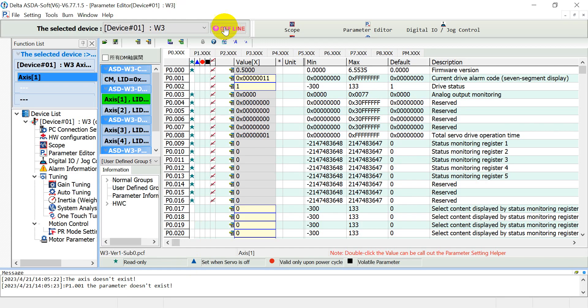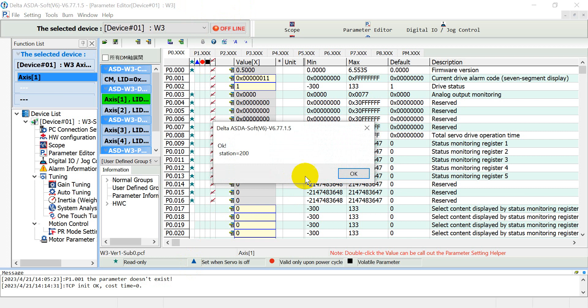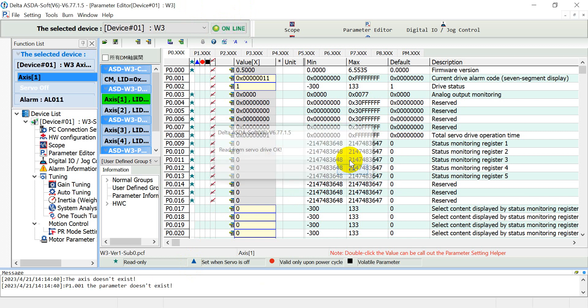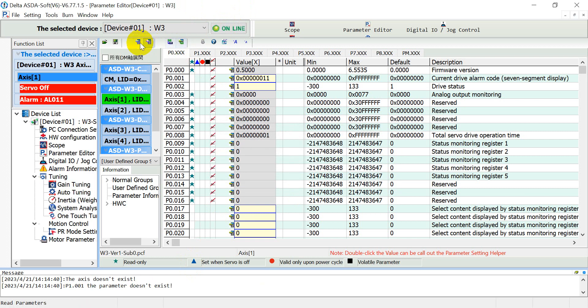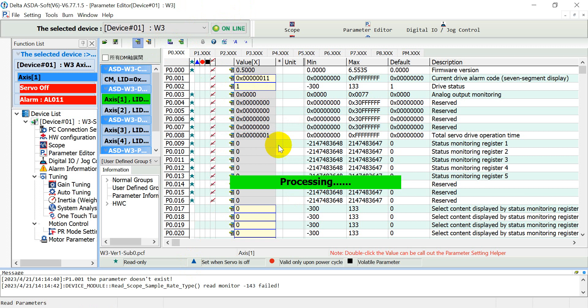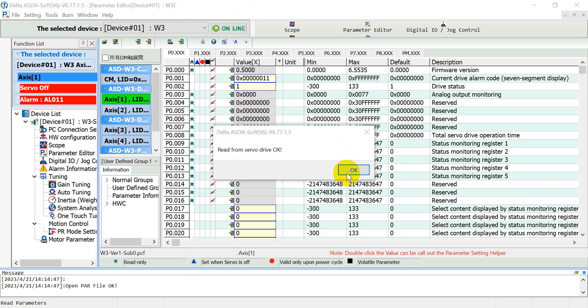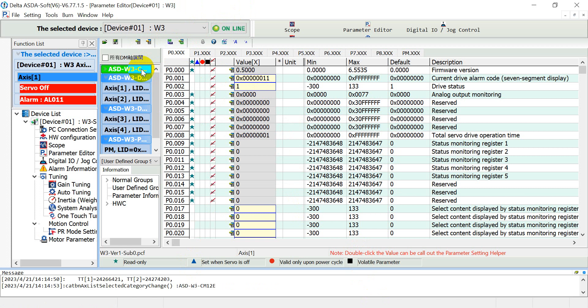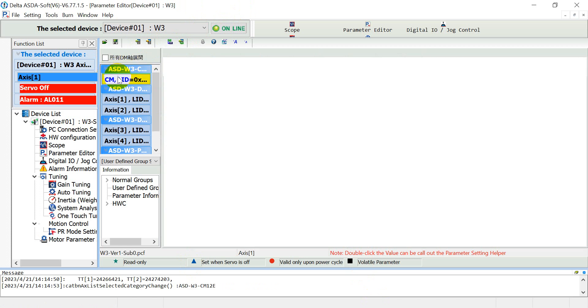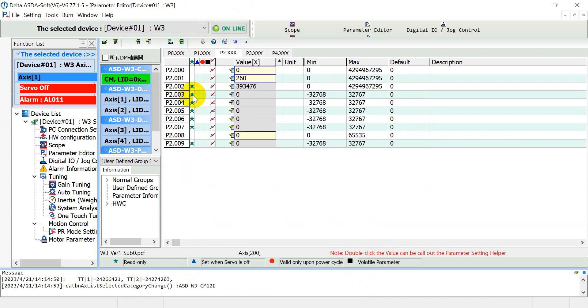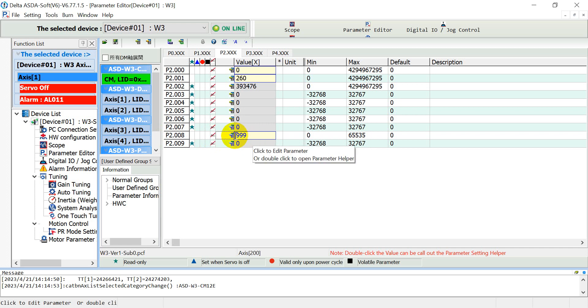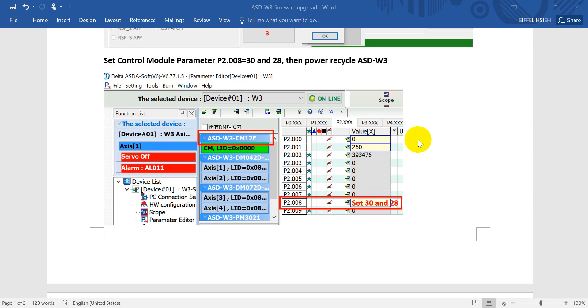We switch online and we can read the parameters back again. After that we will move to the control module. Go to P2-008, then we set the 30, then 28, and then you will see 39. So we have to power recycle drive again.